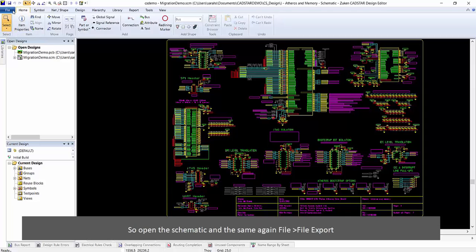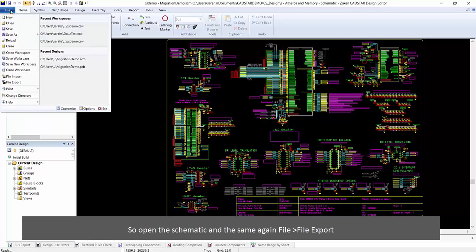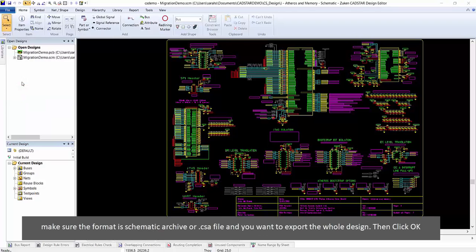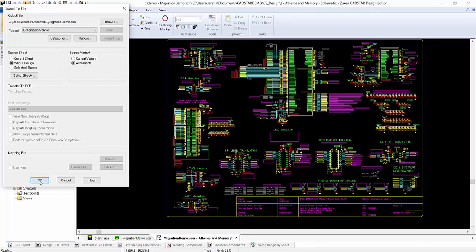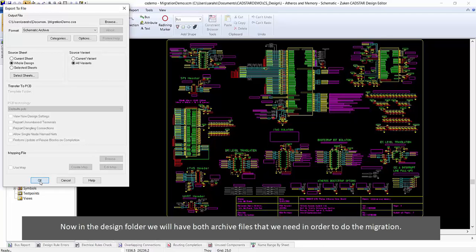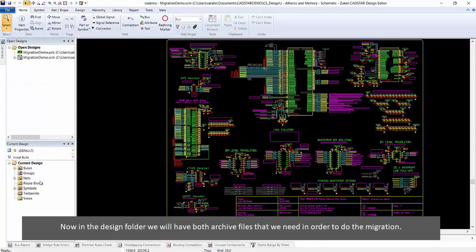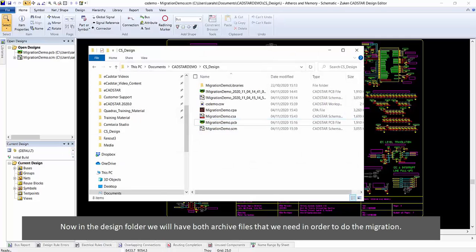Then the same again: File > Export, and make sure the format is schematic archive, or .csa file. You want to export the whole design, then click OK. Now in the design folder we will have both archive files that we need in order to do the migration.